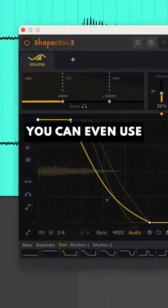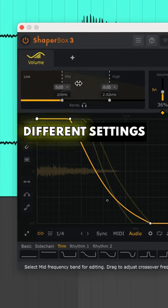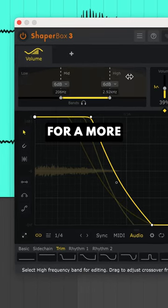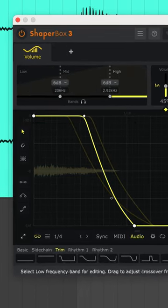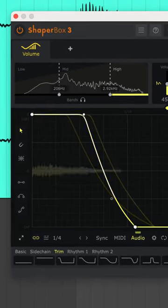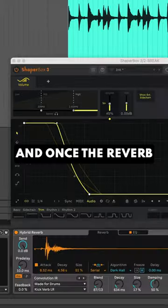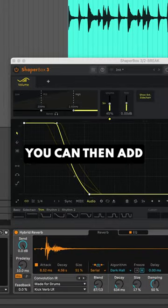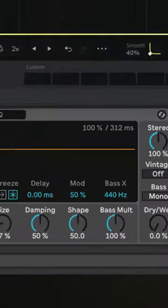You can even use different settings across different frequency bands for a more natural sound. And once the reverb is removed, you can then add your own reverb to taste.